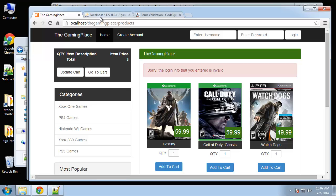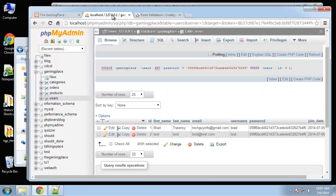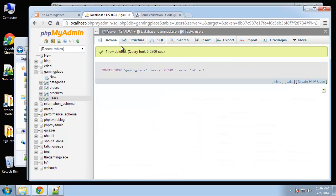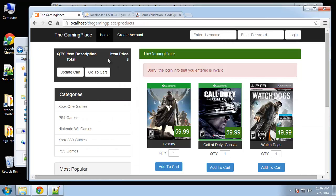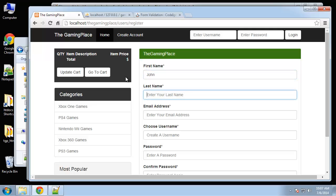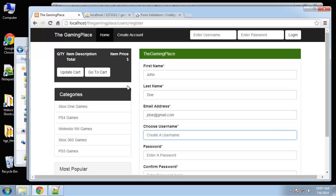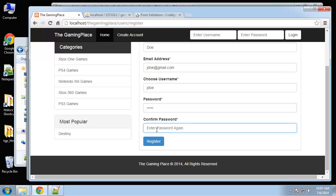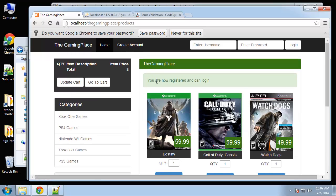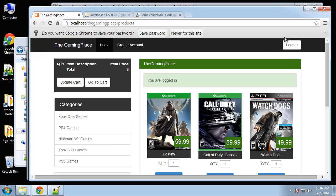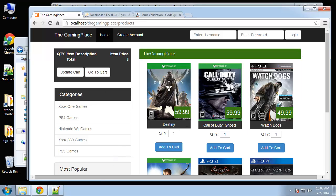Since the existing test user isn't properly encrypted, let's just delete that entry and register a new account. We'll create a new user — john doe, username j_doe, password 12345, which should get encrypted on registration. We register successfully. Now we go to the login form, enter j_doe and 12345 — and we're now logged in. You can see the logout button, so that's working perfectly. Clicking logout logs us out.